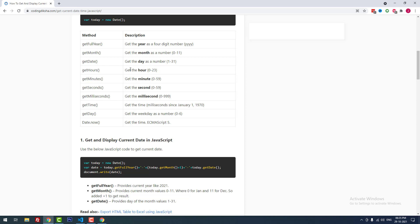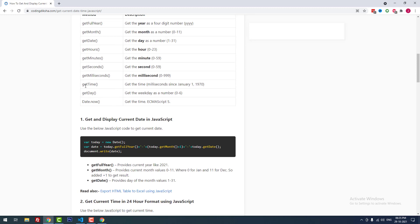getHours() is used to get the hour in 24-hour format, from 0 to 23. getMinutes() is used to get the minutes. getSeconds() is used to get the seconds. getMilliseconds() is used to get the milliseconds. getTime() is used to get the time in milliseconds since January 1, 1970. I will show you how it works.